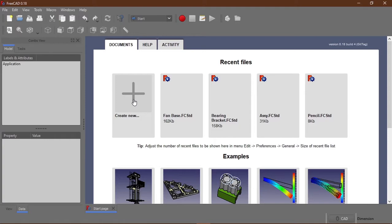I'm going to put the link in the description below and one other special thing about FreeCAD is that the GUI of FreeCAD, the graphic user interface of FreeCAD is similar to most CAD softwares out there. So you can easily transfer your CAD skills to other softwares like Solidworks. So knowing FreeCAD is an asset in itself.